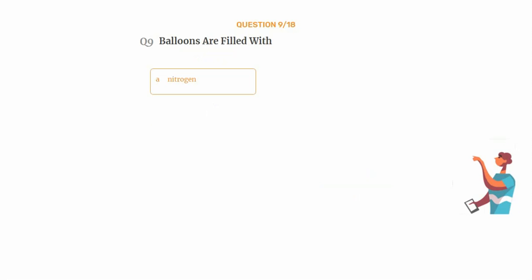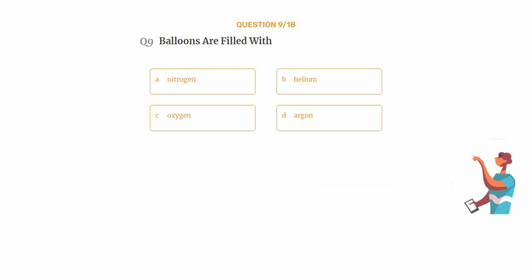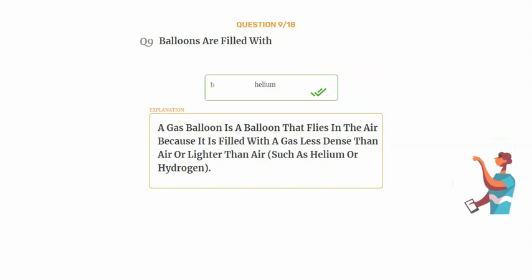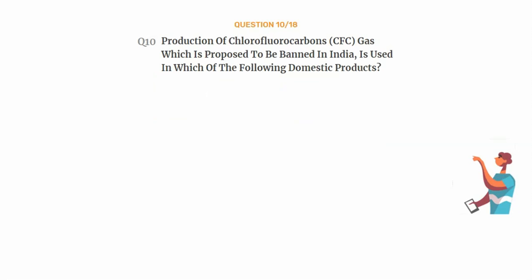Question number nine: balloons are filled with — option A: nitrogen, option B: helium, option C: oxygen, option D: argon. The correct answer is option B: helium. A gas balloon flies in the air because it is filled with a gas less dense than air — lighter than air — such as helium or hydrogen.